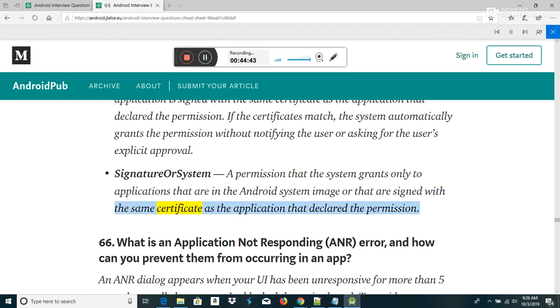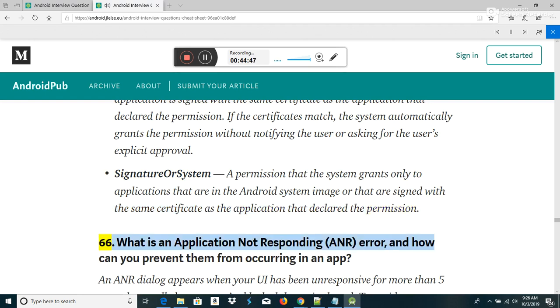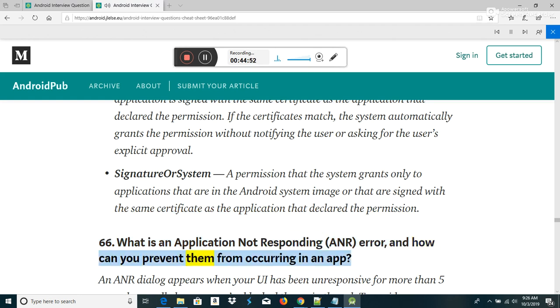SignatureOrSystem — a permission the system grants only to applications in the Android system image or signed with the same certificate as the application that declared the permission. What is an Application Not Responding (ANR) error and how can you prevent it? An ANR dialog appears when your UI has been unresponsive for more than five seconds, usually because you've blocked the main thread. To avoid ANR errors, you should move as much work off the main thread as possible.